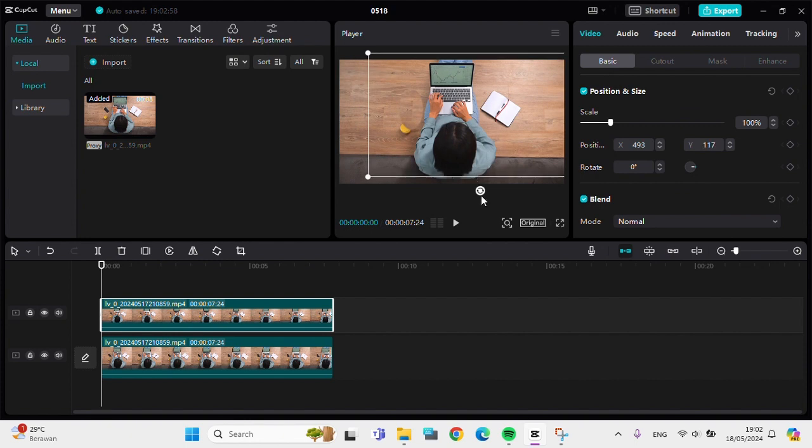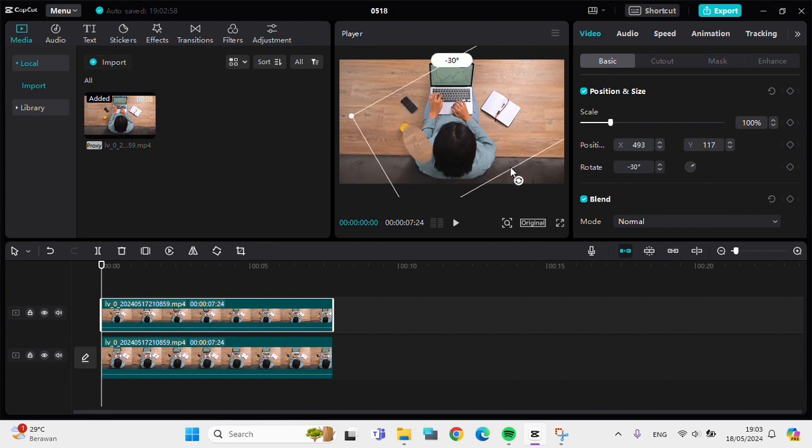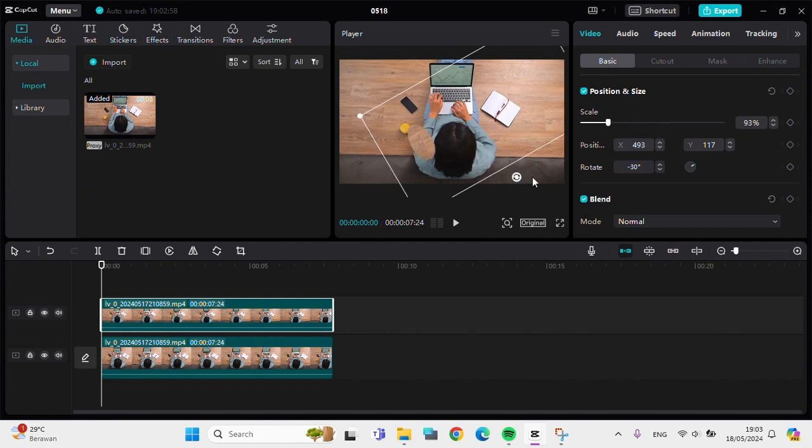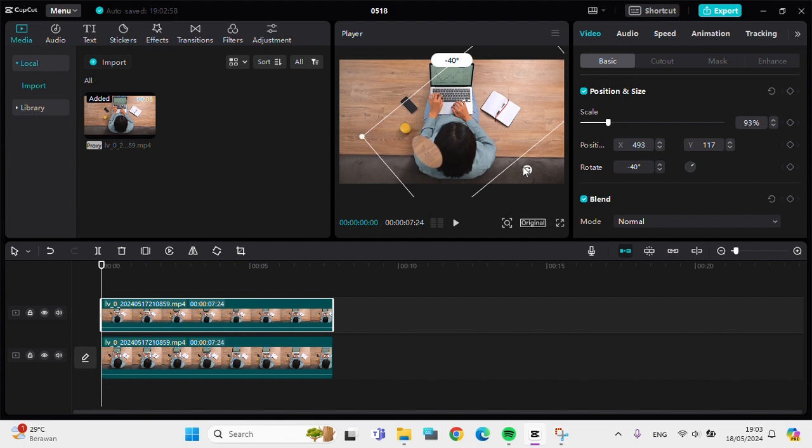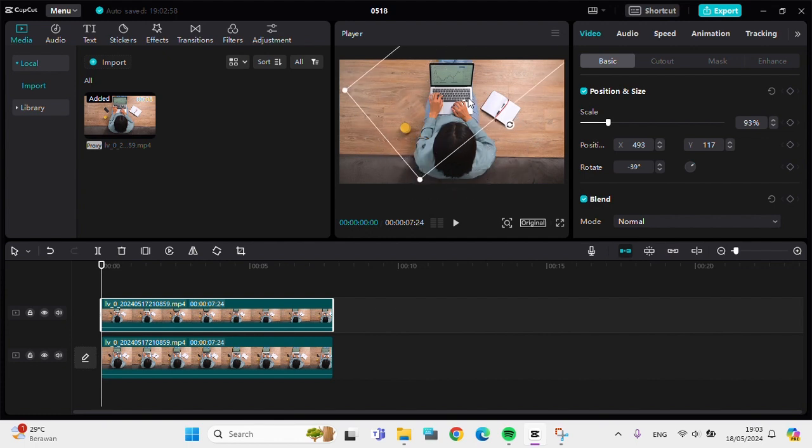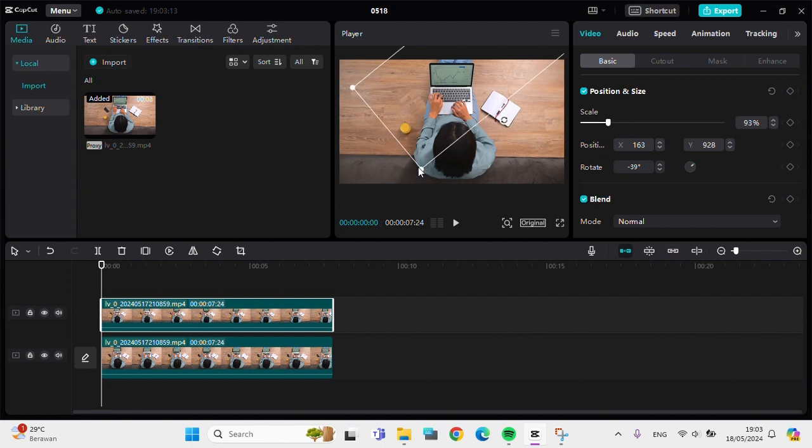Feel free to rotate it if you need. Then you can make it bigger or smaller, it's up to you. You can keep adjusting until you're satisfied with the result. I'm going to make it smaller again.